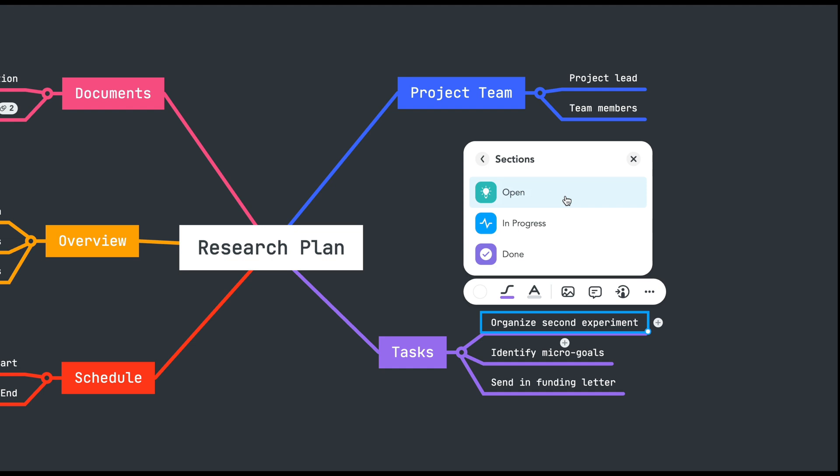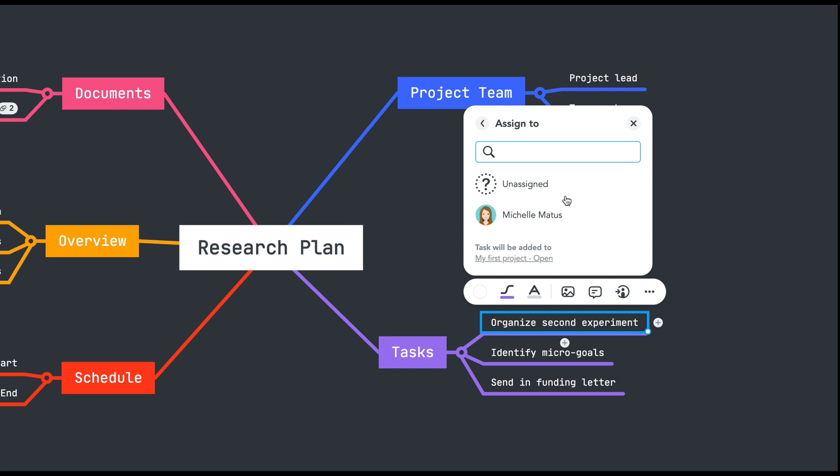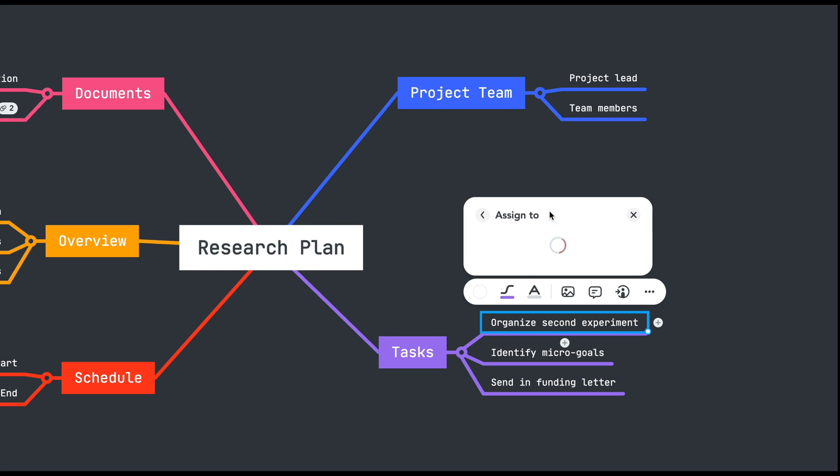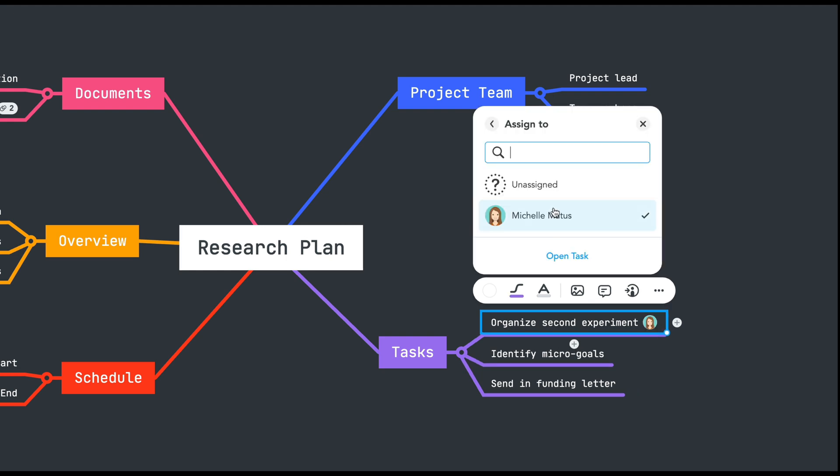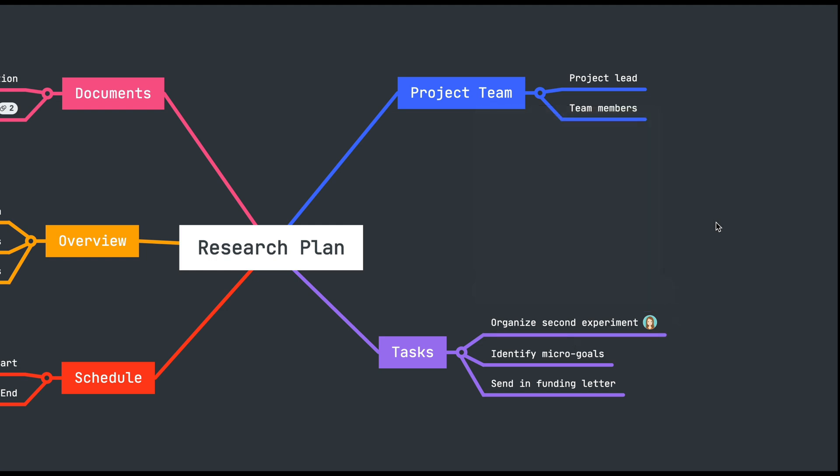Next you have the option to assign the task to yourself or a colleague on the project. You can also select unassigned to leave the task unassigned. Once you make your selection the avatar of the assignee will appear next to the topic text.